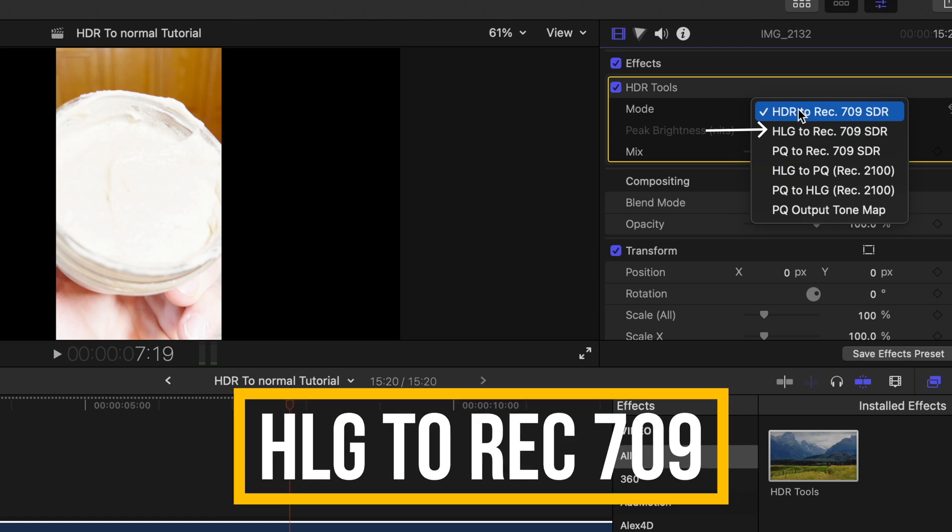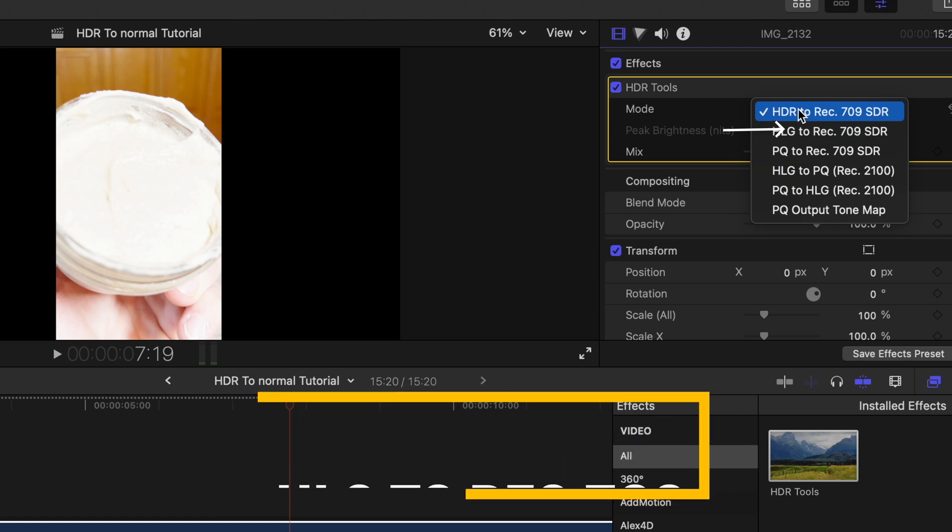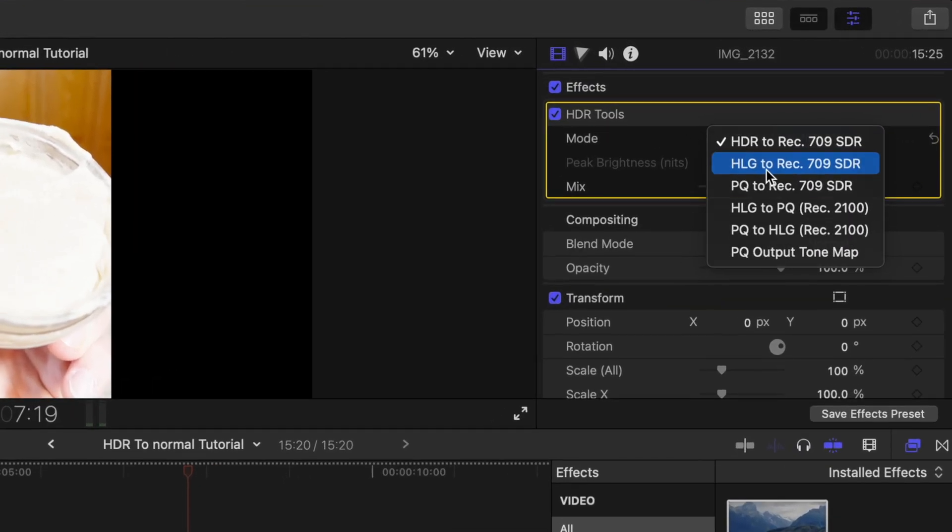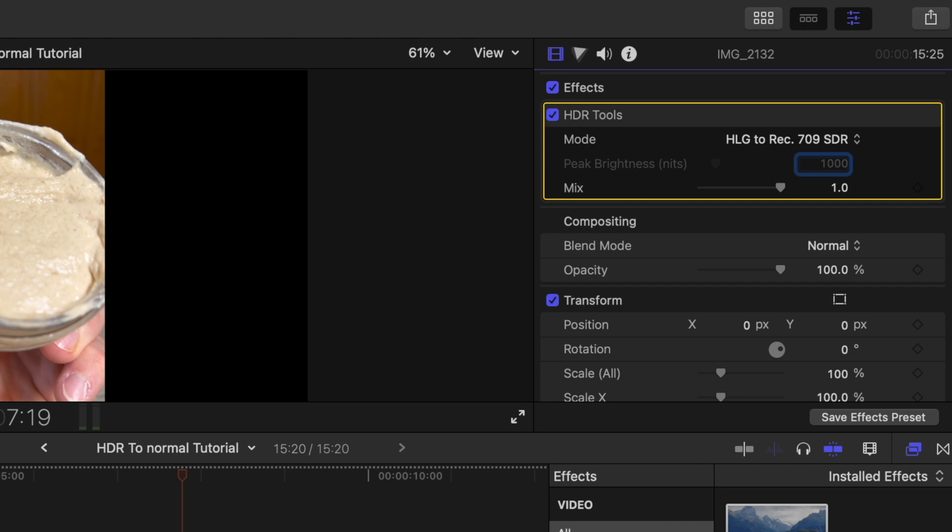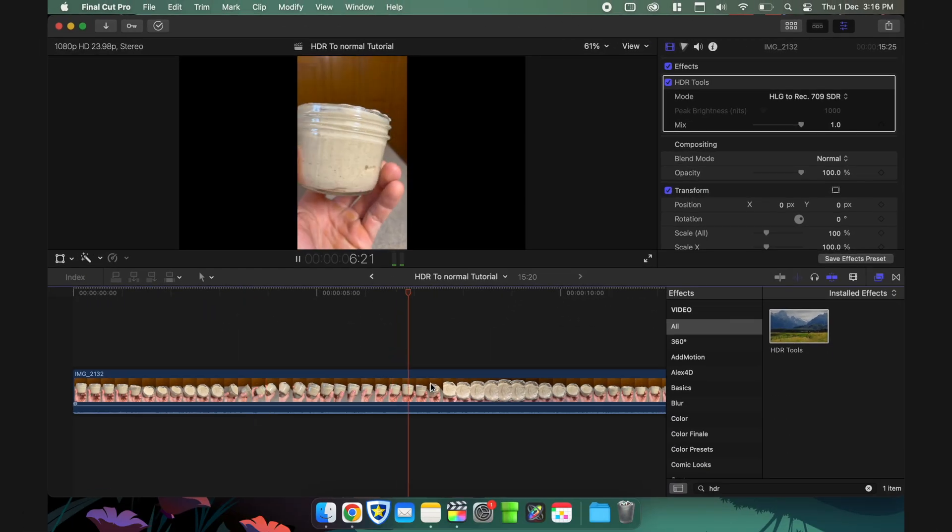Remember, you cannot just turn HDR to REC709 because it doesn't look good. This footage originally is in 2100 HLG format. So make sure to click on HLG to REC709, and then it looks pretty good.